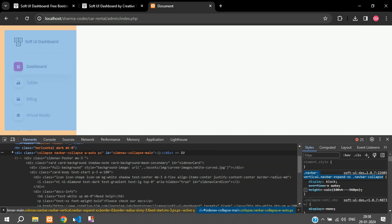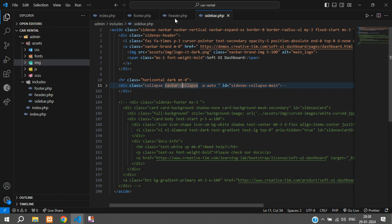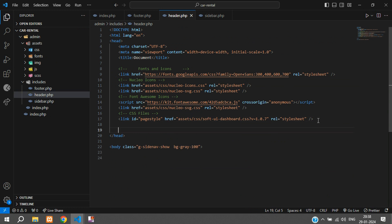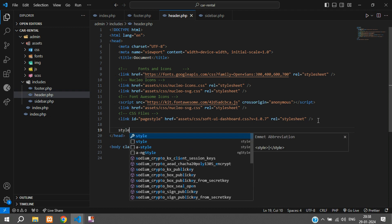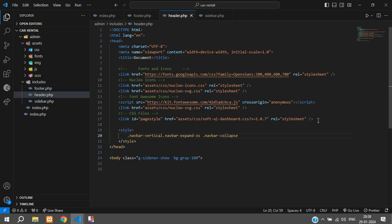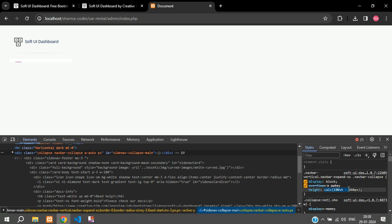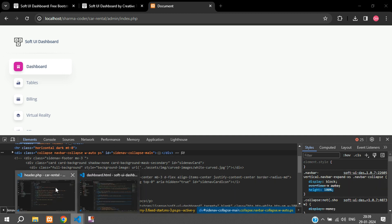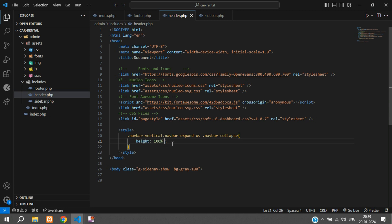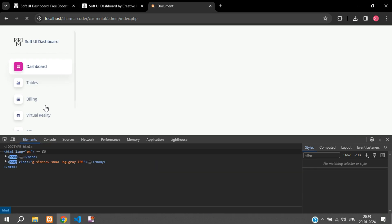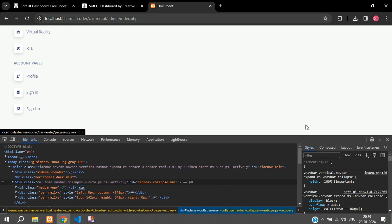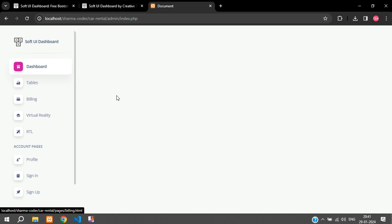Copy the class name, go to the code, and inside header.php you can either create a style.css file and link it, or just use a style tag and write the CSS directly. We'll remove the fixed height and say height: 100% with !important. Save and refresh — now it fills the complete screen and that blocked part is gone. The sidebar is now set.